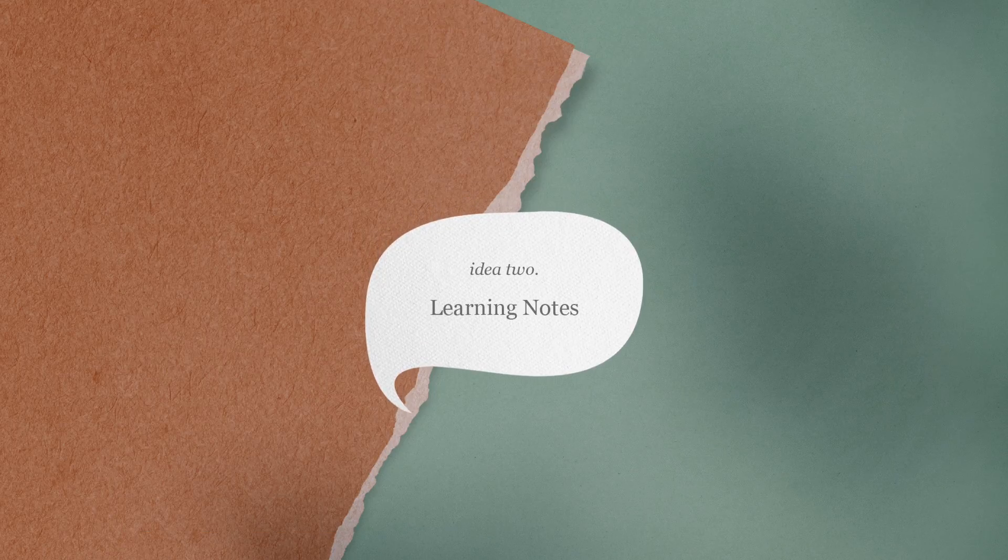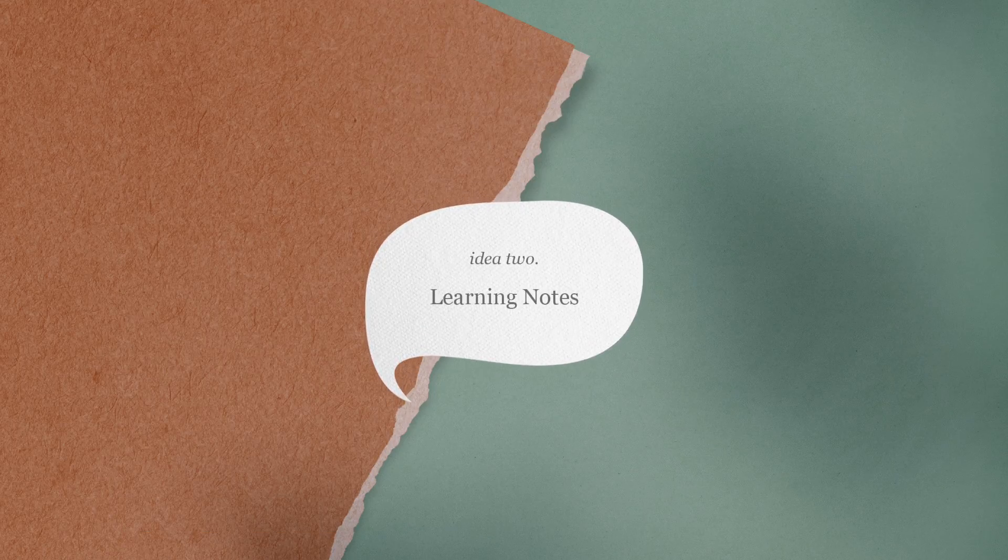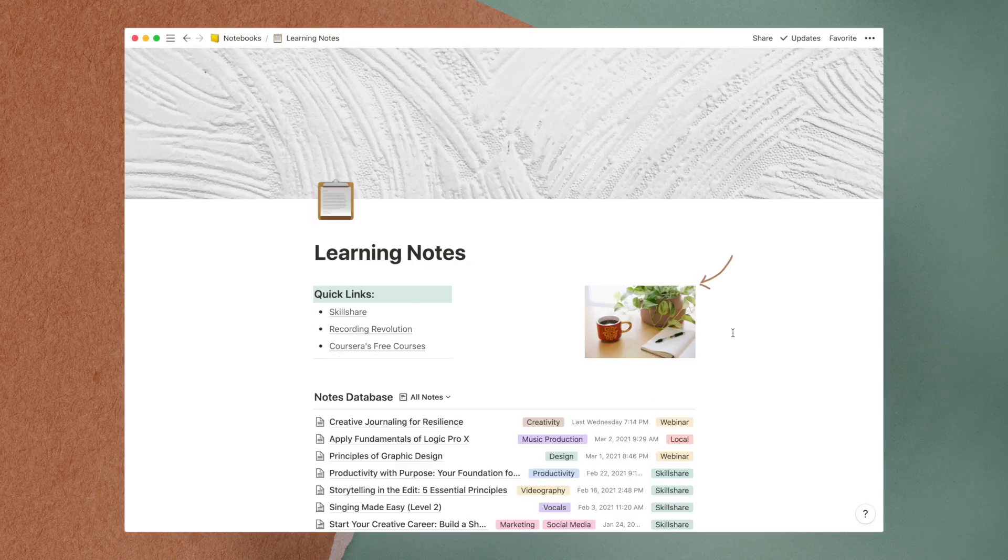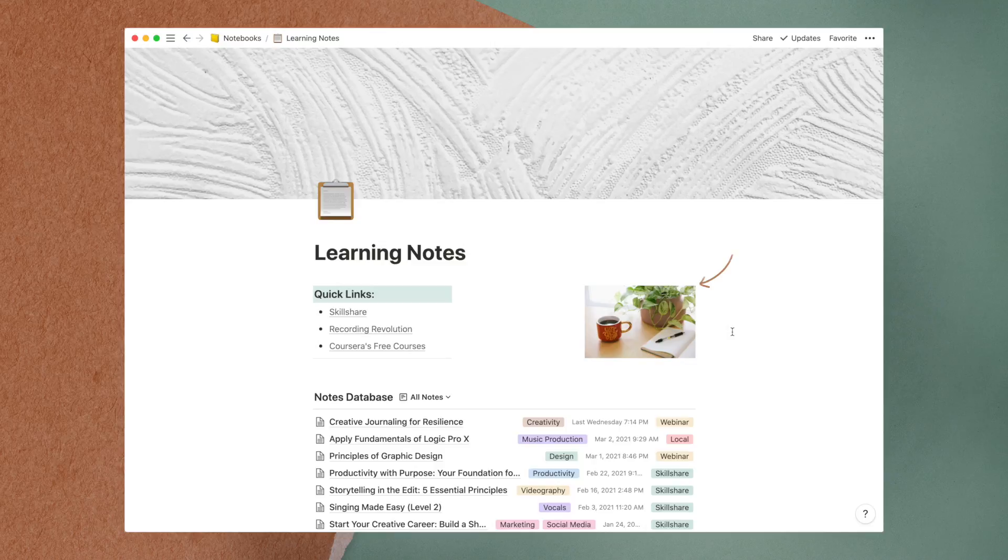The second idea is a virtual notebook to capture learning notes. Here I have included some quick links as well as a photo from Unsplash to decorate the page.